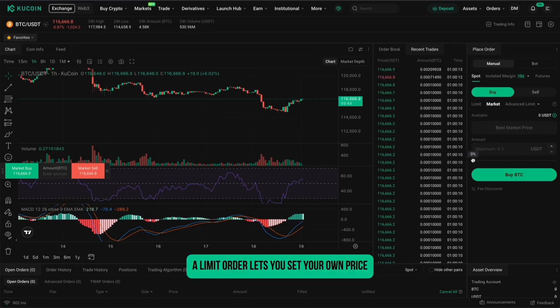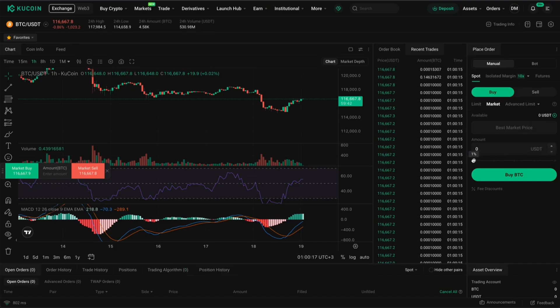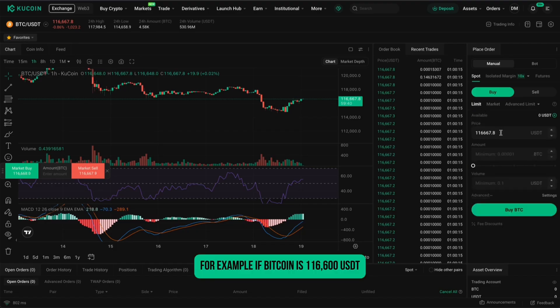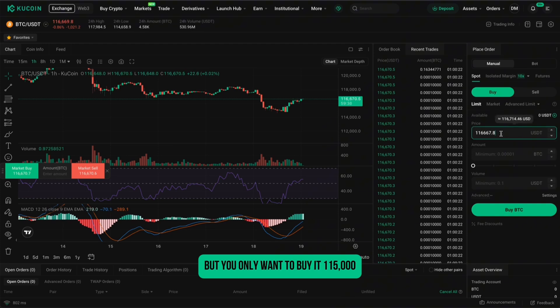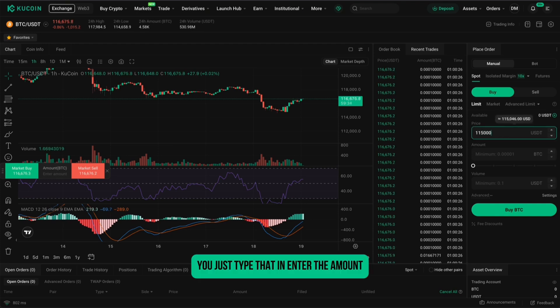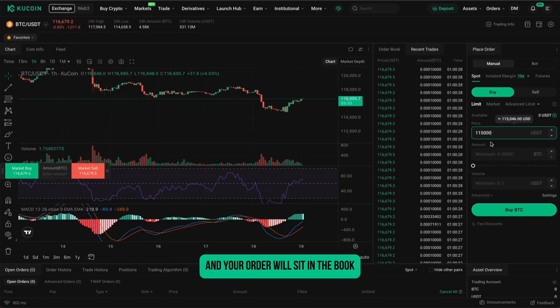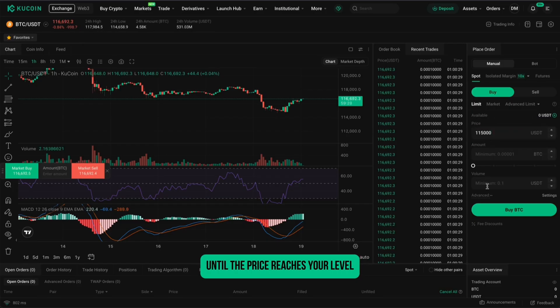A limit order lets you set your own price. For example, if Bitcoin is 116,600 USDT but you only want to buy it at 115,000, you just type that in, enter the amount, and your order will sit in the book until the price reaches your level.